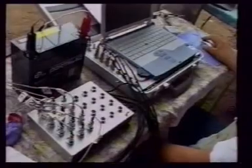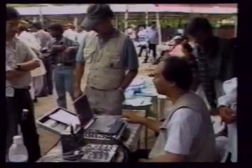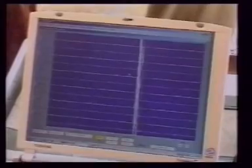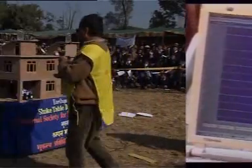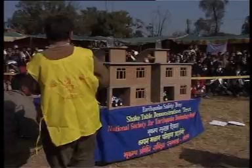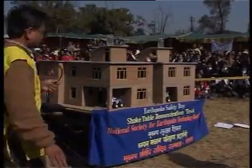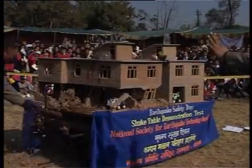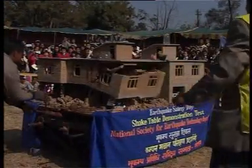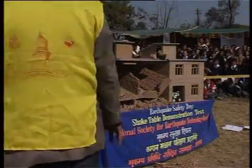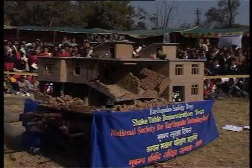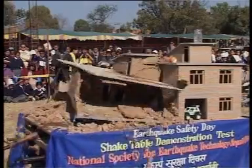In fact, the shake table is a laboratory experiment for testing seismic resistance of engineered structures. However, this simple table has brought the experiments of research laboratories to the doorsteps of common people and acts as a tool for increasing awareness on the need to build earthquake resistant houses.